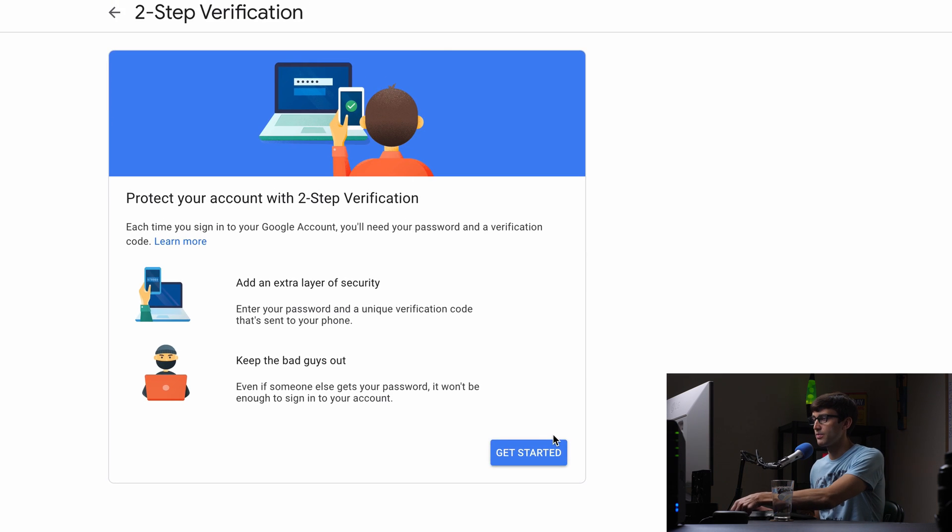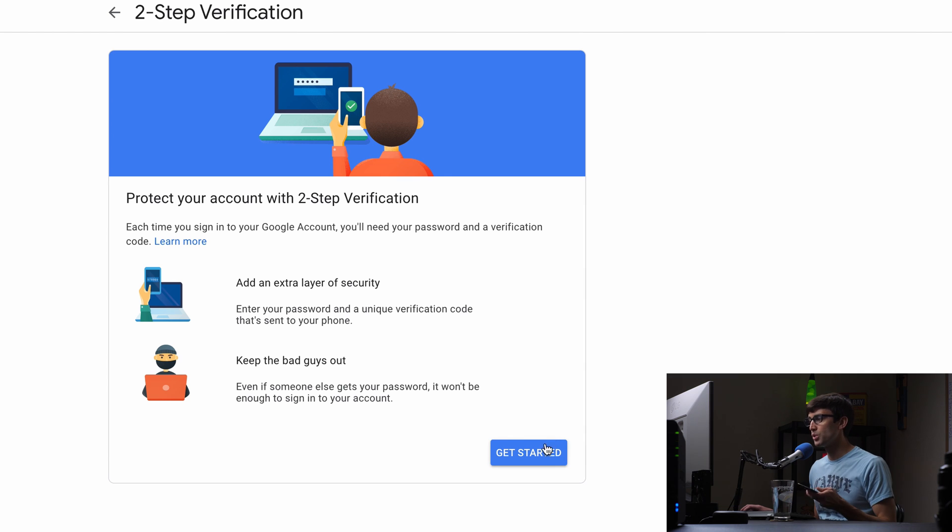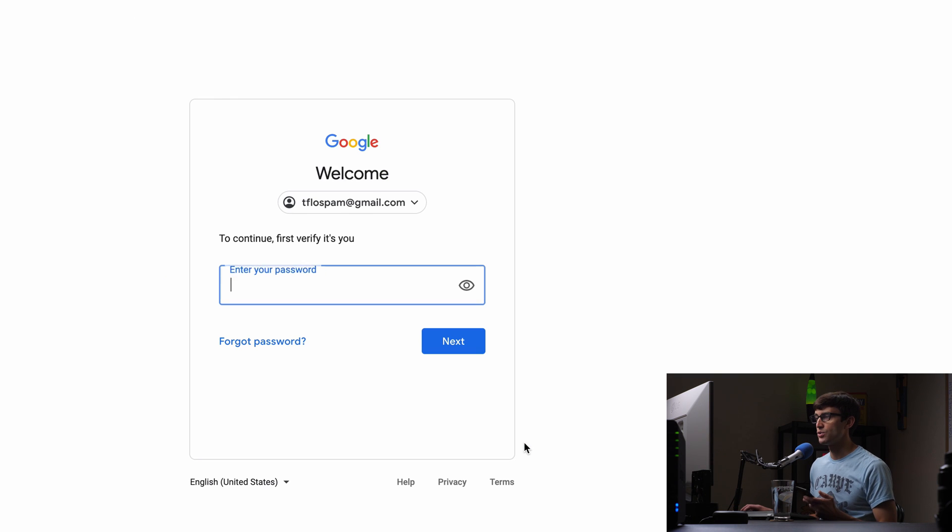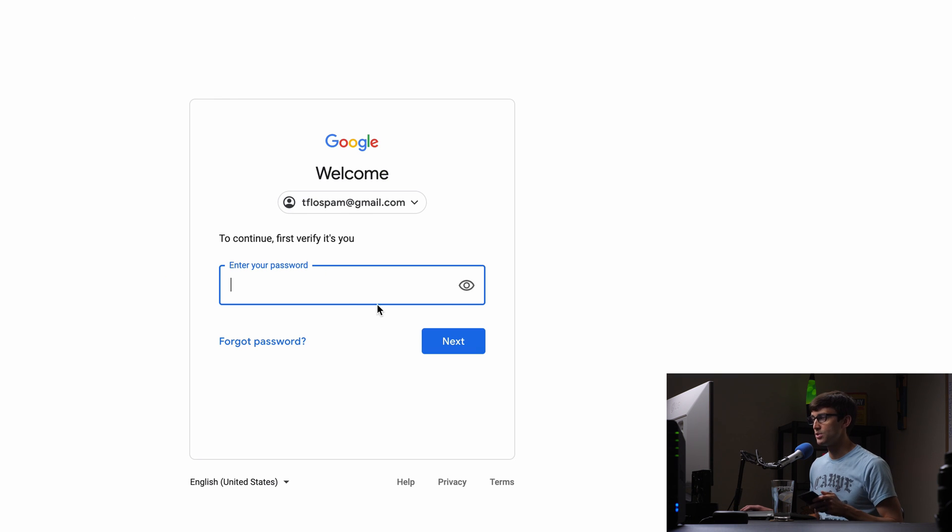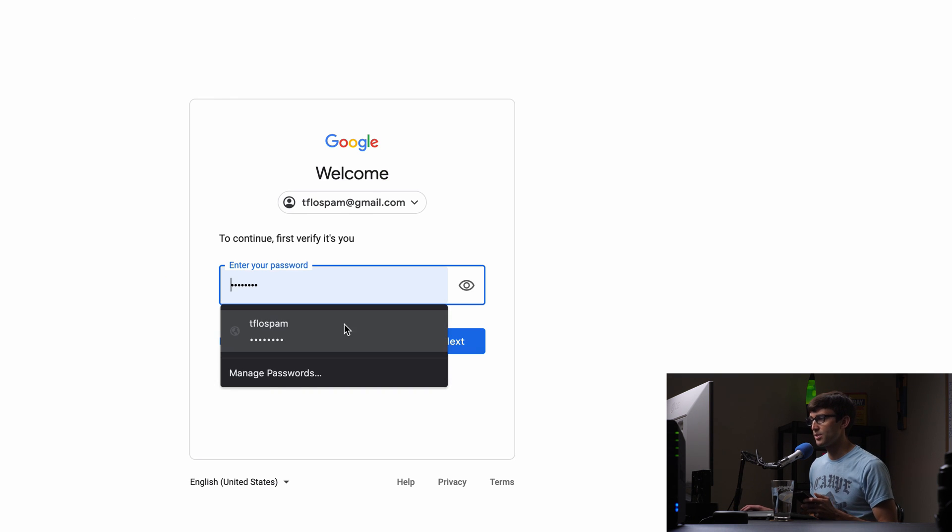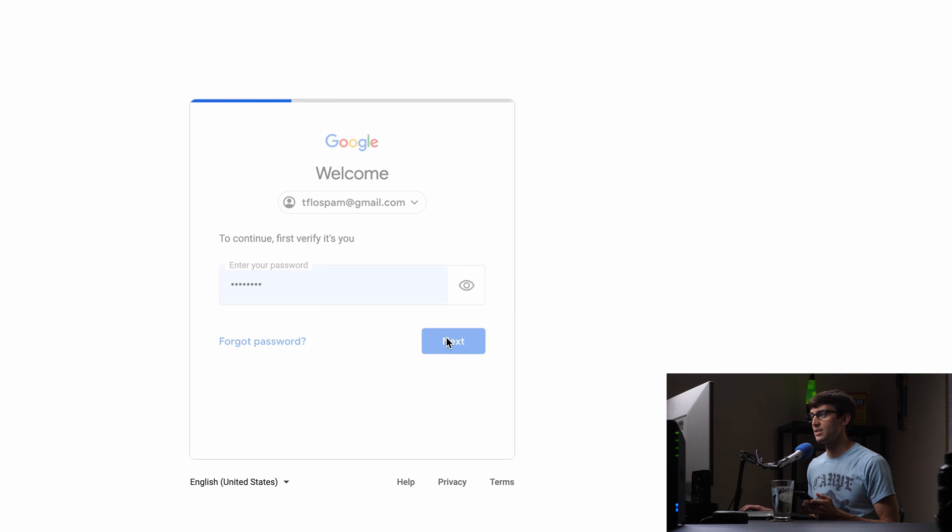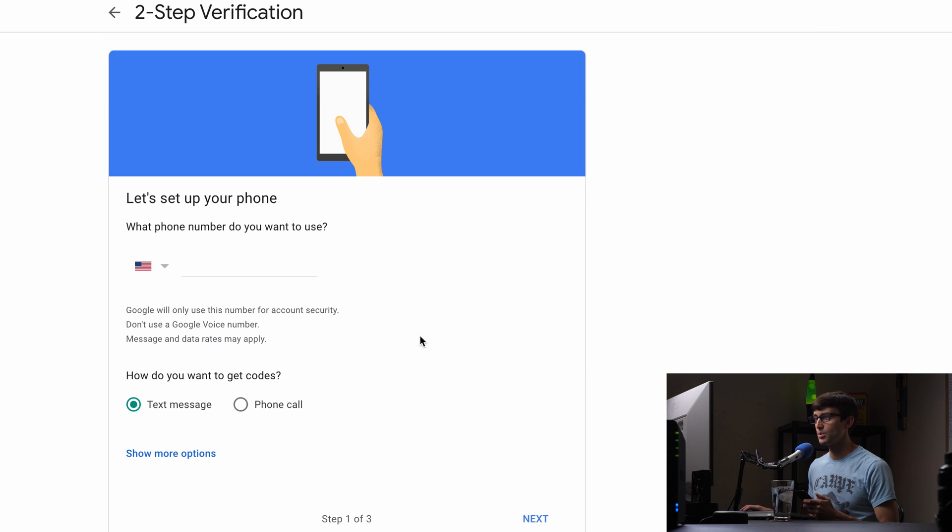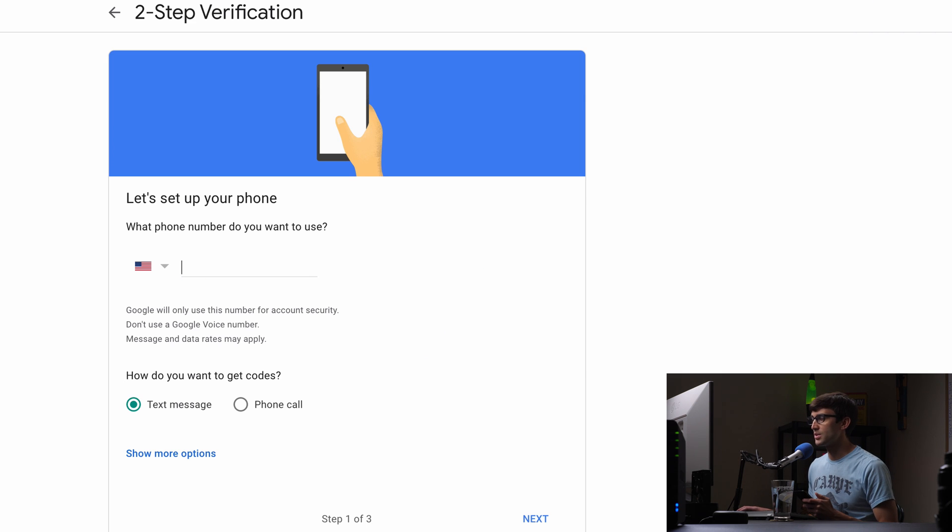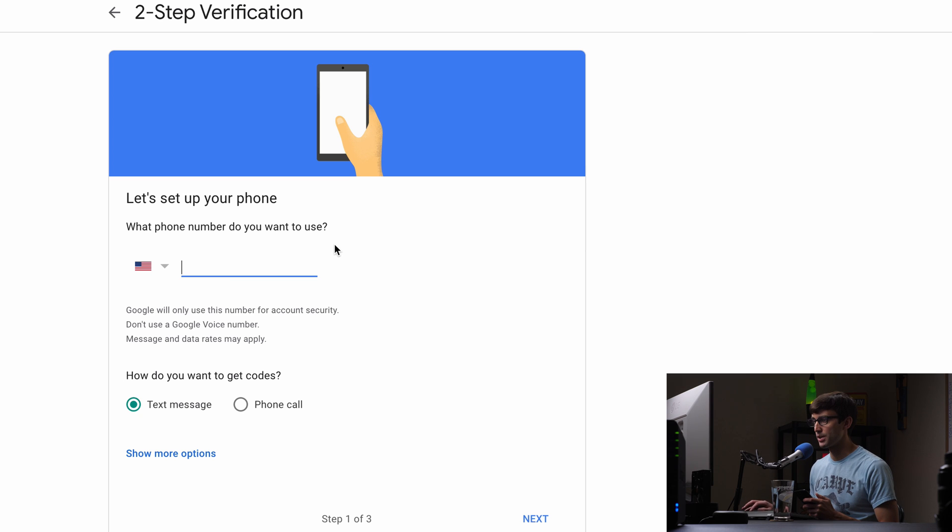So let's go ahead and set that up first. You will need another device like a phone to do that. So let's go ahead and sign into your account to verify it's actually you here and I'm going to type in a phone number.